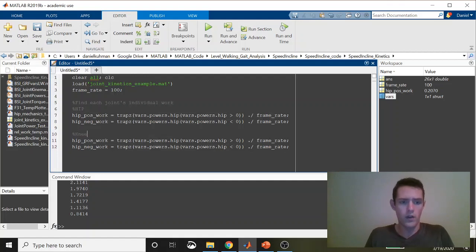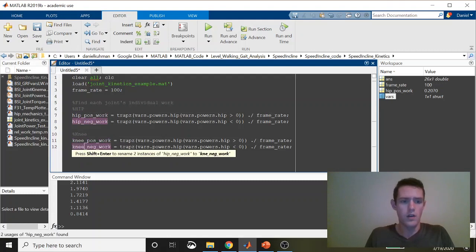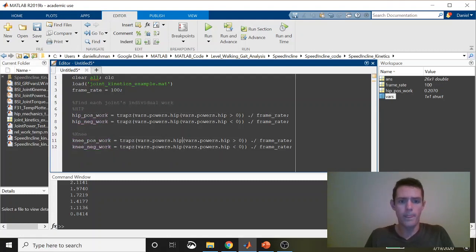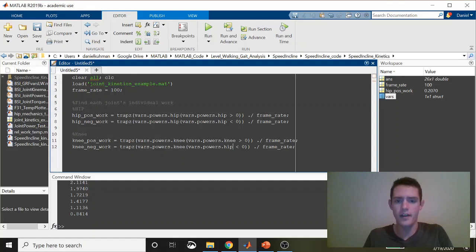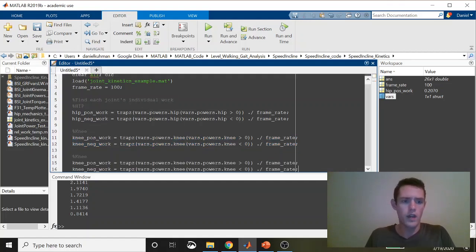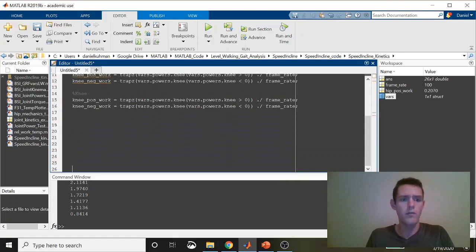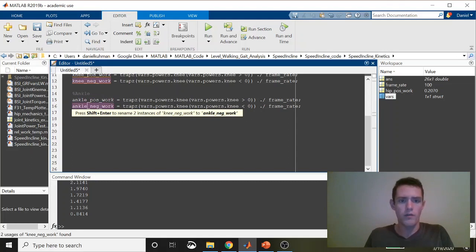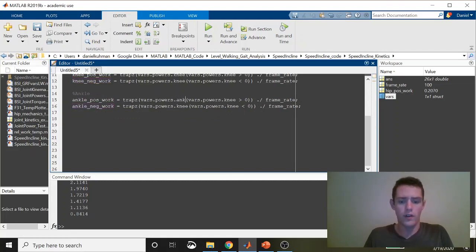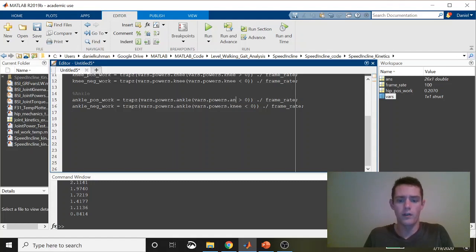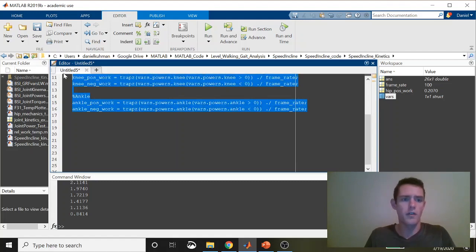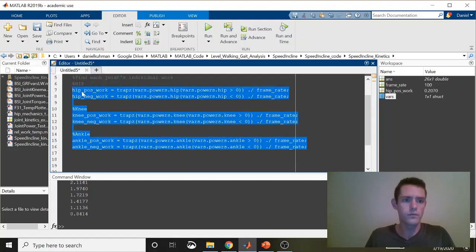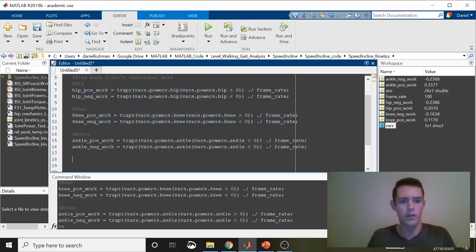You can get in a little bit of trouble doing this copy-and-paste thing if you forget to change some of the names, so you've got to be careful. I'll also do this for the ankle. We're just getting each joint's individual positive and negative work, then we'll sum all these together to get total positive and total negative work. Let's run these—make sure they run. All the positive should be positive, all the negative should be negative. Those look good.